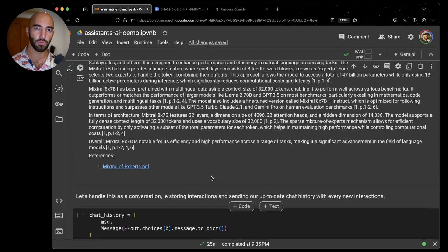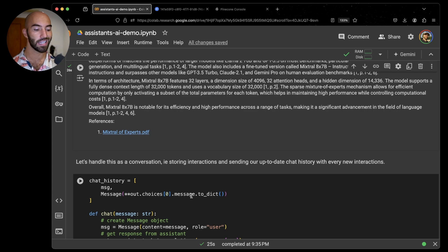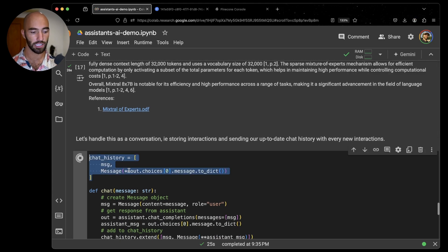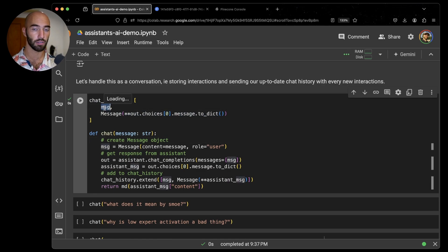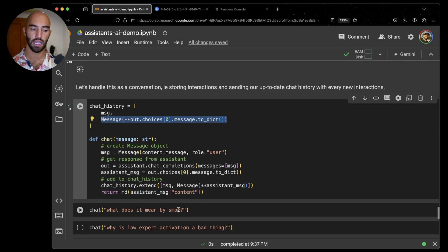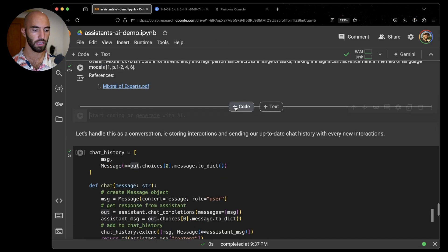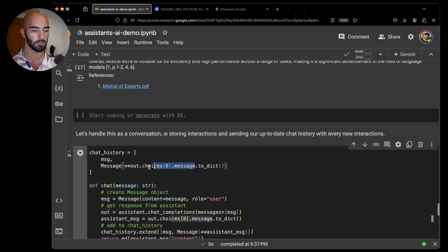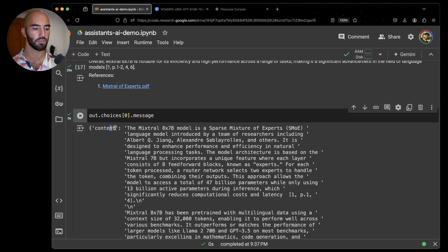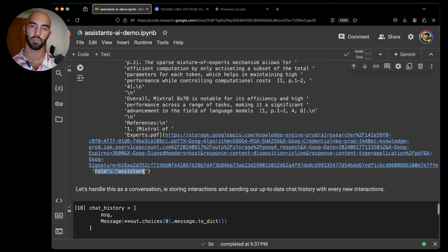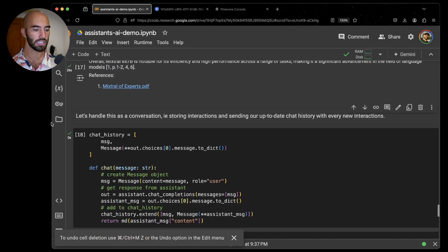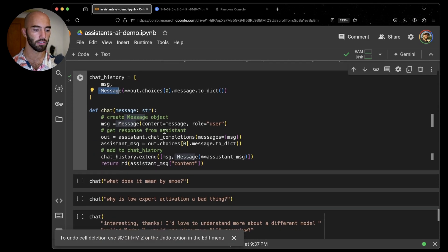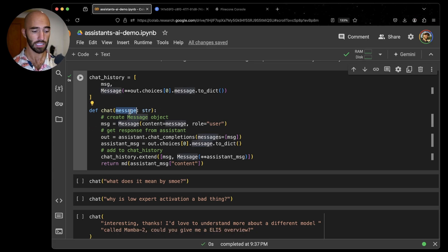Now I want to actually chat with the assistant. We're going to set up some code that will allow us to do that a bit more easily. First thing we need is a list of our chat history. I'm going to initialize that list with the first message that I sent asking about Mixtral and the response from our assistant. We have the content and then we also have the role, which is assistant. We're just passing that and creating a message object using those two values.